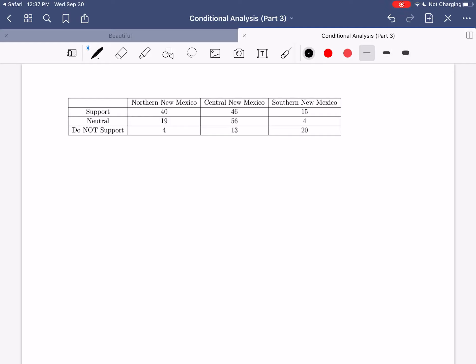Before we get to any of the questions, we want to add in all the totals — row totals, column totals, and the table total. For row totals: 40 plus 46 plus 15 gives us 101 voters who supported; 19 plus 56 plus 4 gives us 79 voters who were neutral; and 4 plus 13 plus 20 gives us 37 voters who did not support.